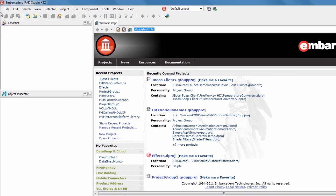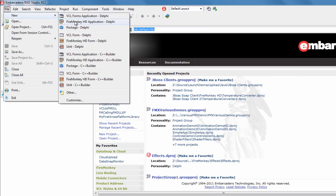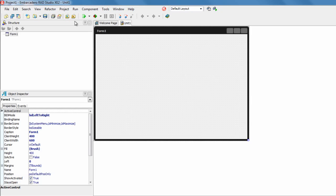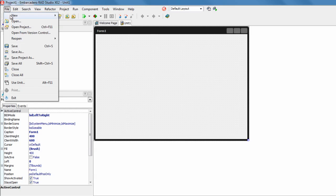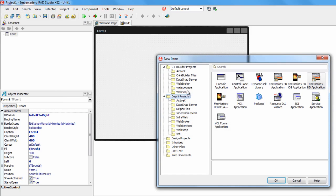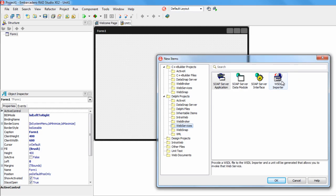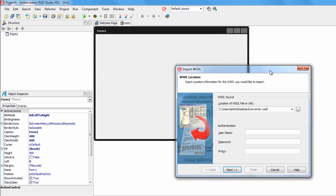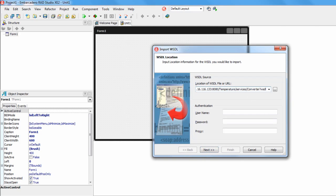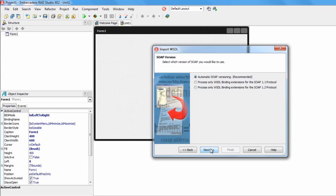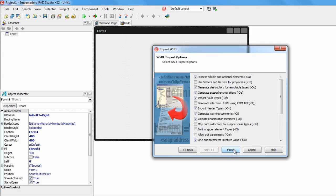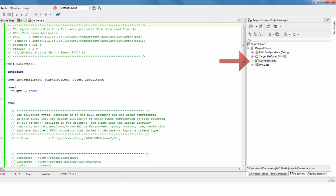Here we are in the Rad Studio IDE. I'm just going to go File, New and choose a FireMonkey HD application. Using the File, New and Other option, we can find under Web Services a WSDL importer. If we paste in the URL of the WSDL document, we can tell it to automatically detect the SOAP version, keep the standard defaults, and by hitting Finish it's going to create for us a .pas file which has the connection to the service and the functions in there.